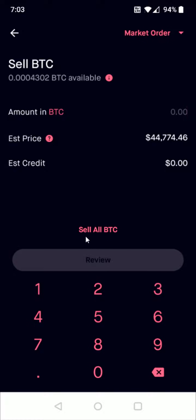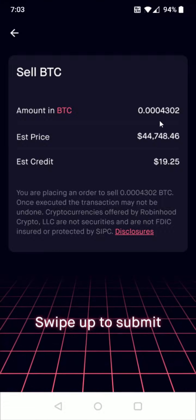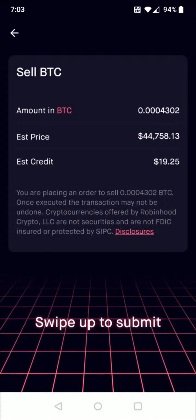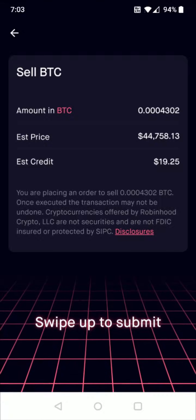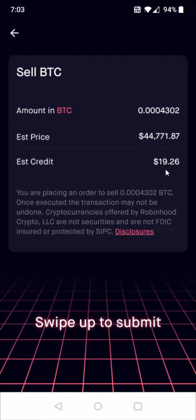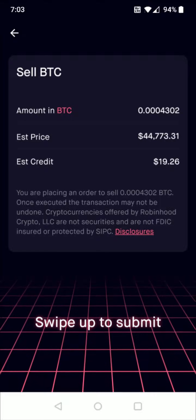You'll have your available bitcoin that you can sell right here. You can enter in a specific amount or just select all of your bitcoin to sell. I'm going to click sell all bitcoin. It's going to show the current estimated price of bitcoin and how much estimated credit you'll get from selling your bitcoin. If everything checks out, you can swipe up from the bottom to submit this sell order.